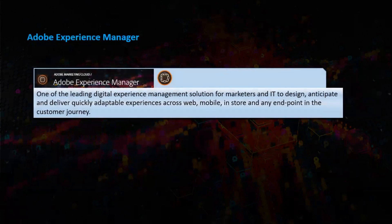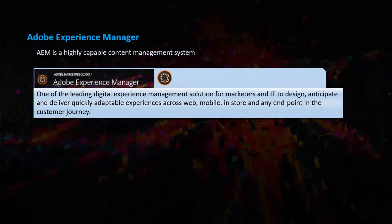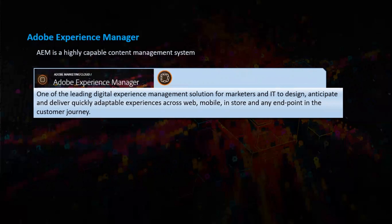Now let us move on to the Adobe Experience Manager. Adobe Experience Manager is a highly capable content management system and AEM is one of the leading digital experience management solutions for marketers and IT to design, anticipate and deliver quickly adaptable experiences across web, mobile, in-store and any end point in the customer journey.